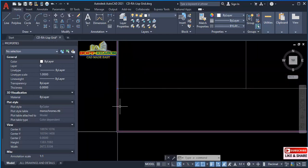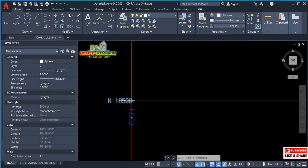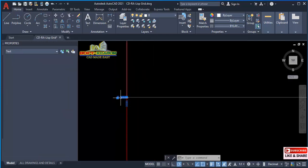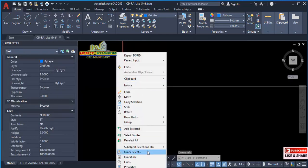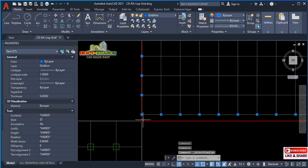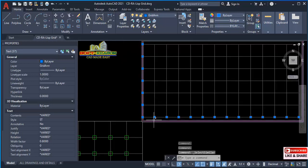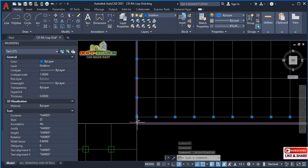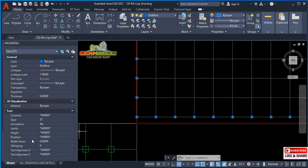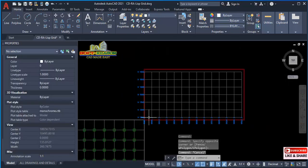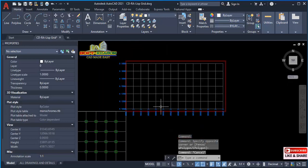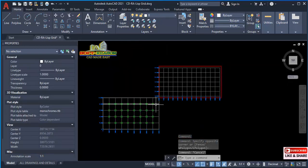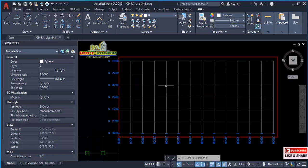If we want to make this more visible, just select one, right-click, and then select similar. Once they're all selected just like this, you can come to this window where you have the height. You can change it to 50 just like this. This is how you can use AutoLISP to create grid lines of this kind.